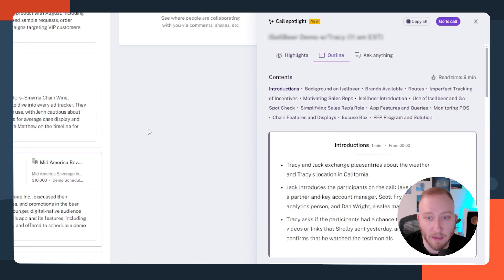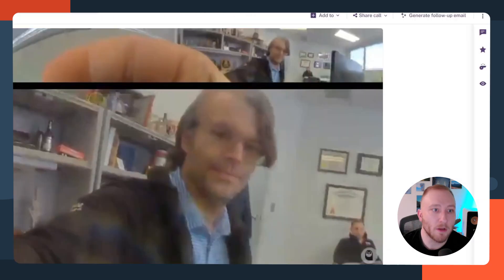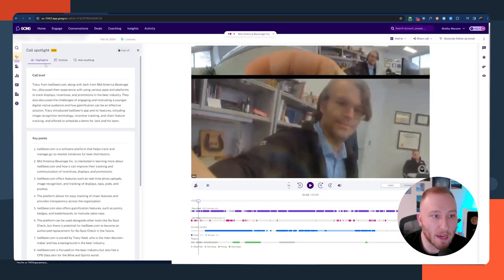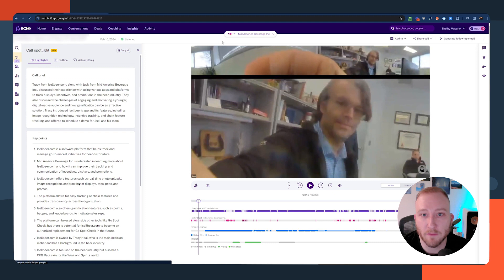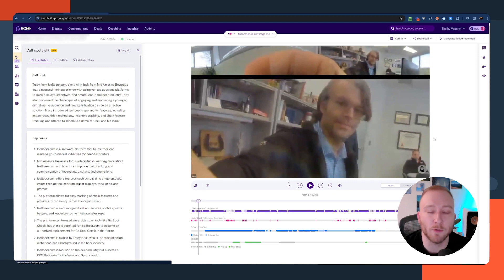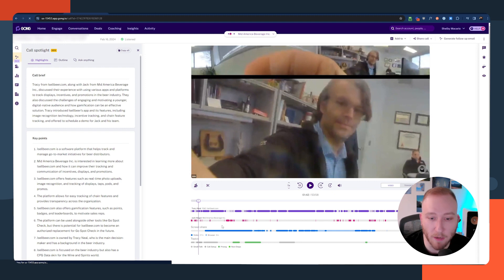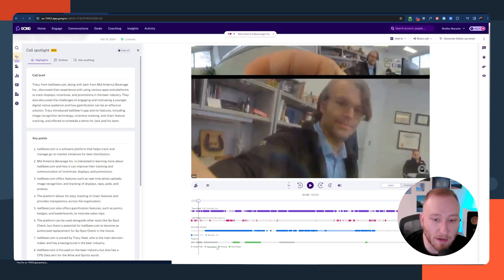Once you dive into a call inside of Gong, you can click to go to the full call. On the left-hand side, we've got those highlights and the outline, just like we saw in the preview panel. On the main screen, you've probably seen something similar if you use the calling feature within HubSpot — you get talk times, who's talking when, when the screen share is active, and you can see the different topics that Gong has identified.